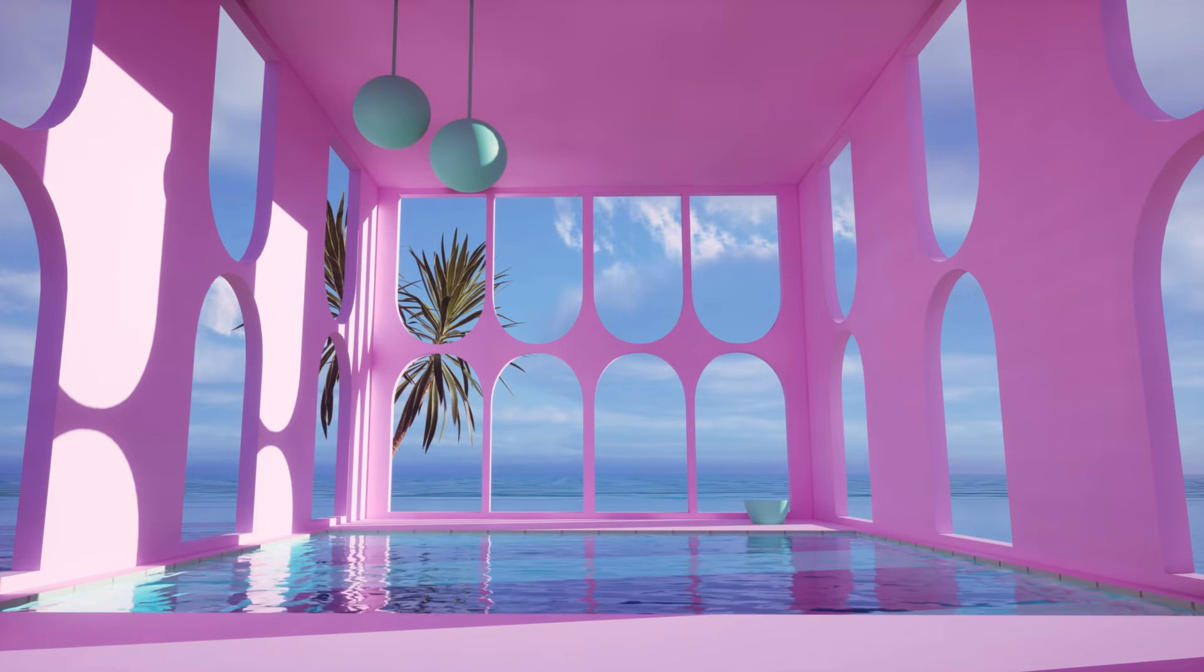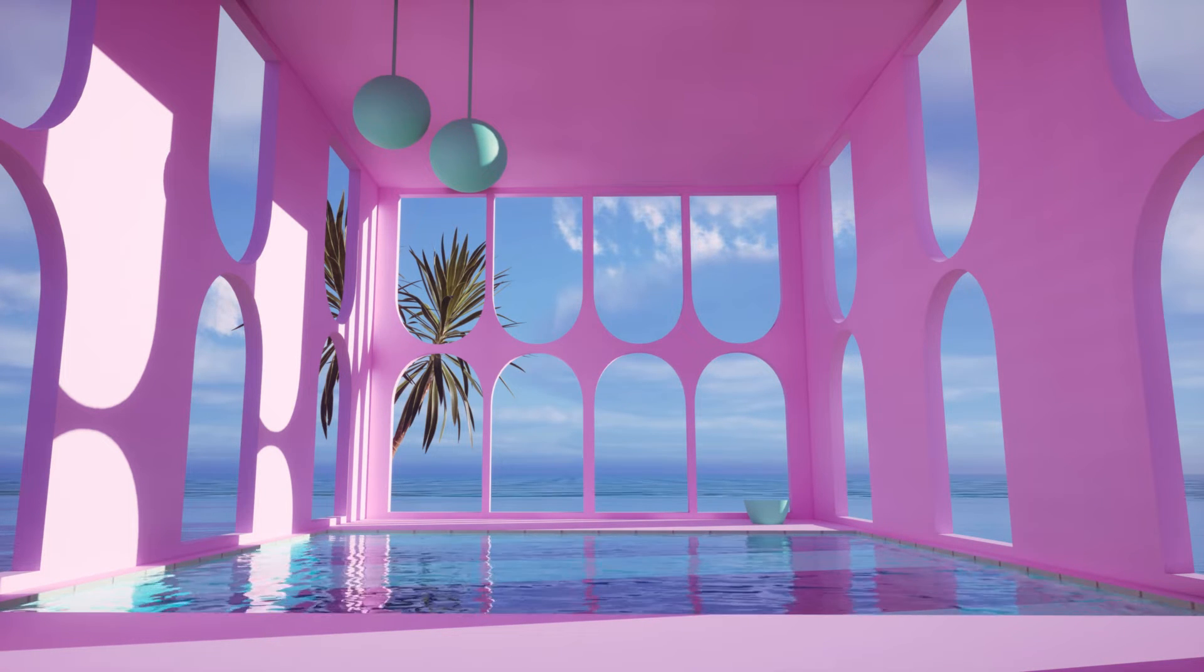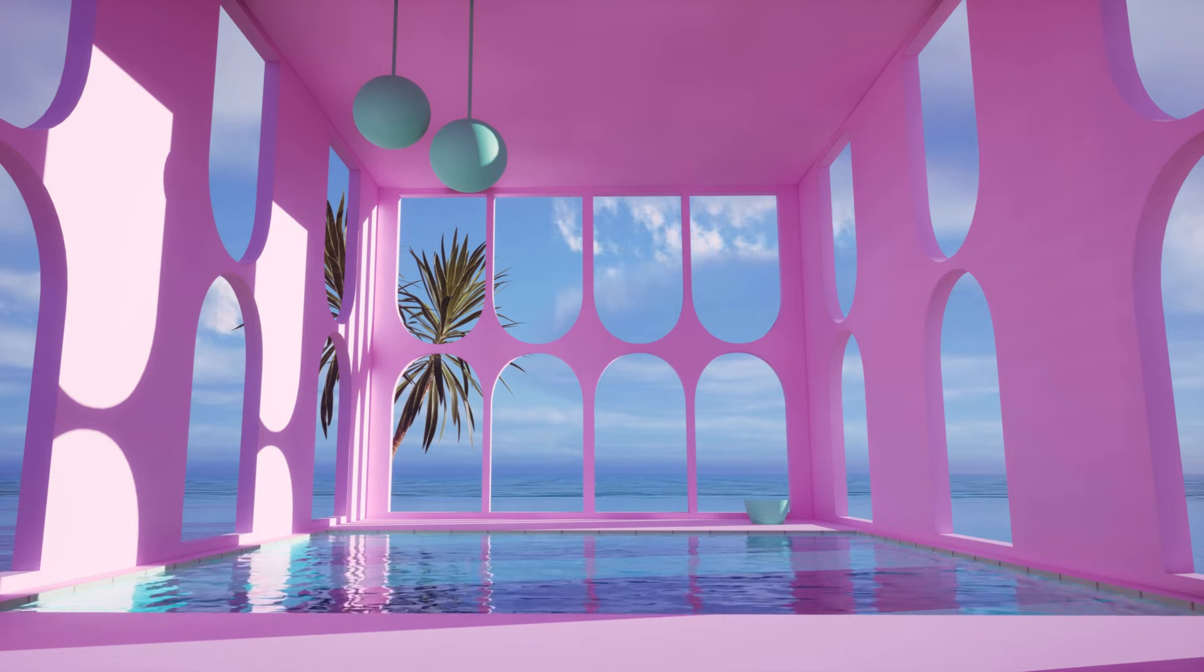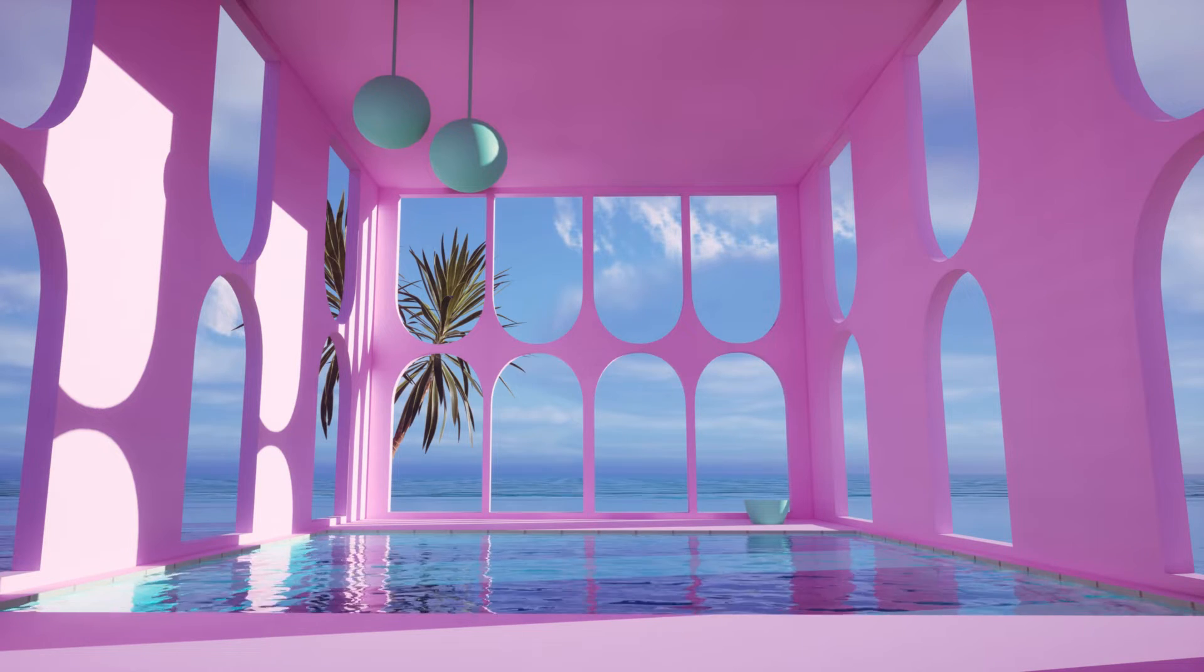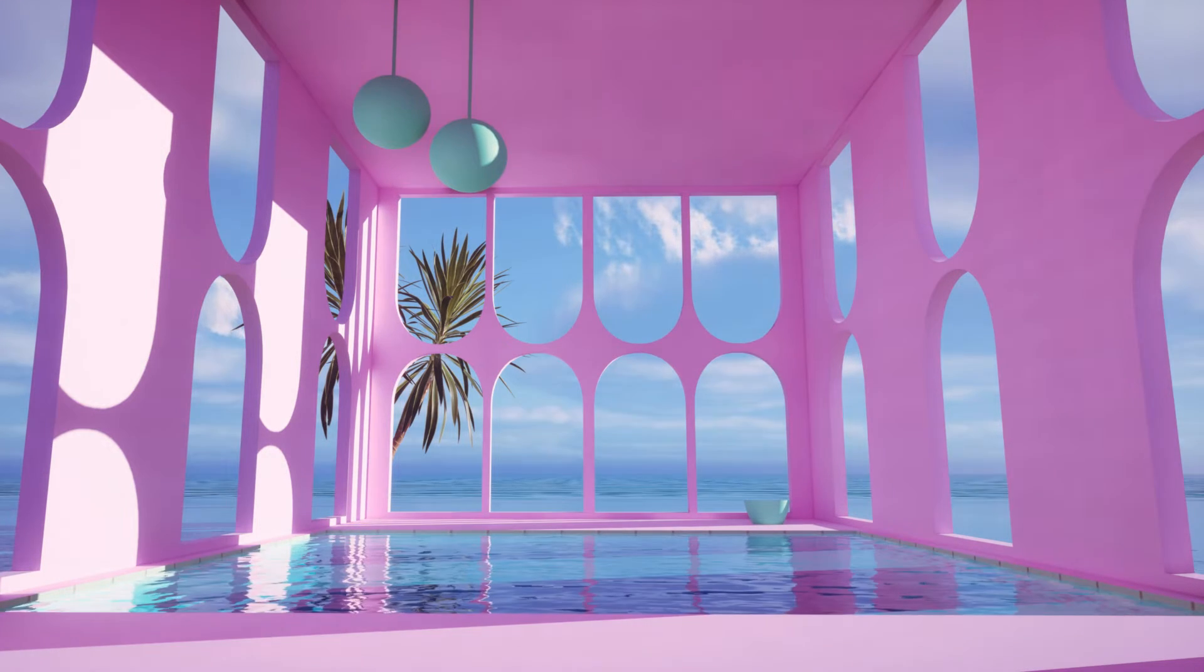Hello and welcome to 9design3d again. Today we will make some liminal space pool rooms in Blender and Unreal Engine together. Let's go to the tutorial.